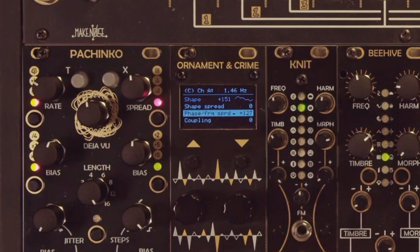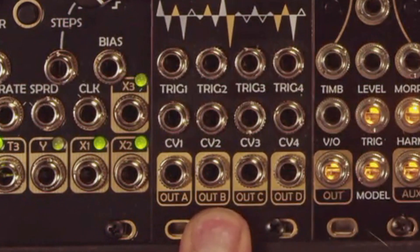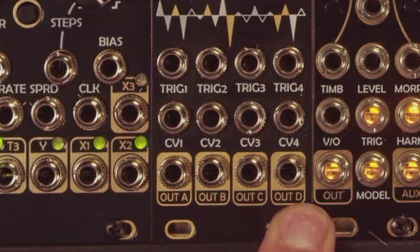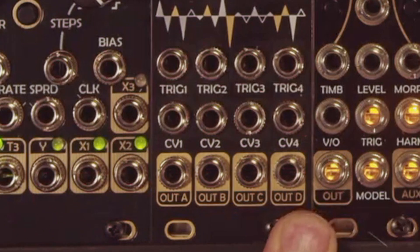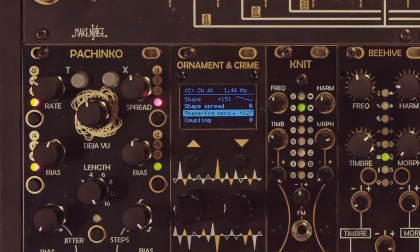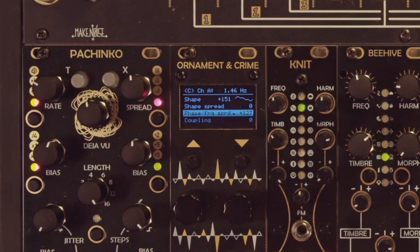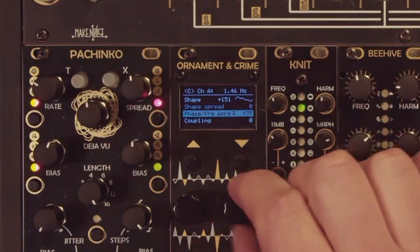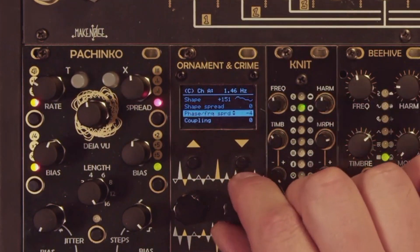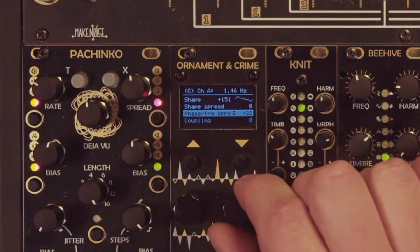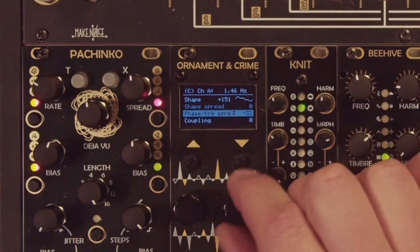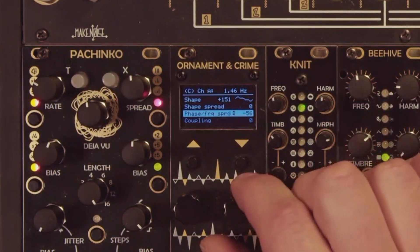If you're all the way up at 127, the phase shift on output B is 90 degrees, C is 180 degrees, and D is 270 degrees — giving you a full quadrature LFO. Interestingly, if you go into the negative below zero, this causes a progressive frequency shift or detune across channels B, C, and D with relation to channel A, so rather than a phase shift, you're getting a frequency shift.